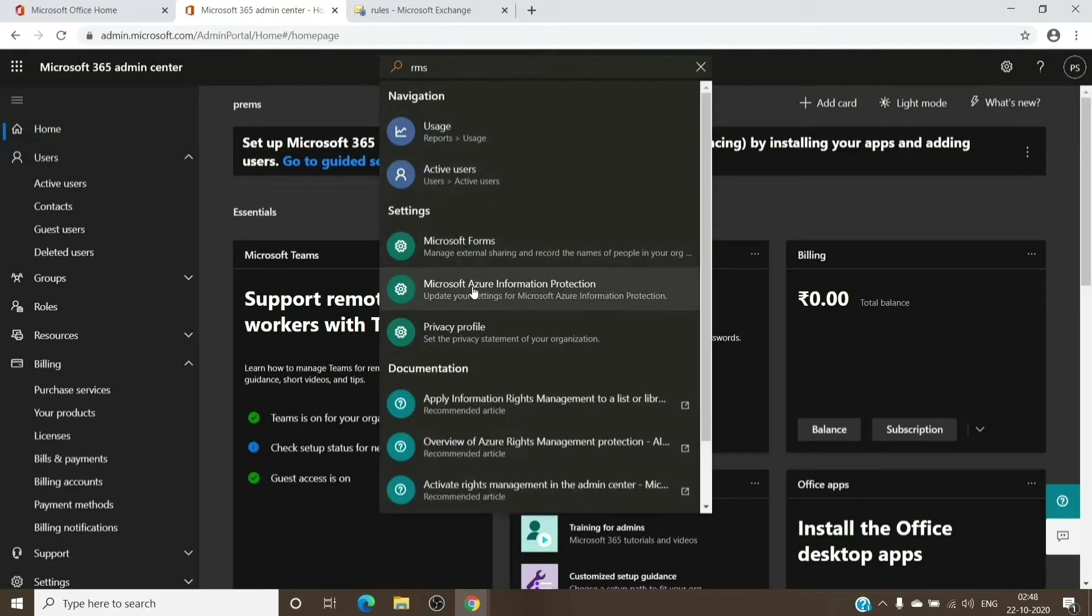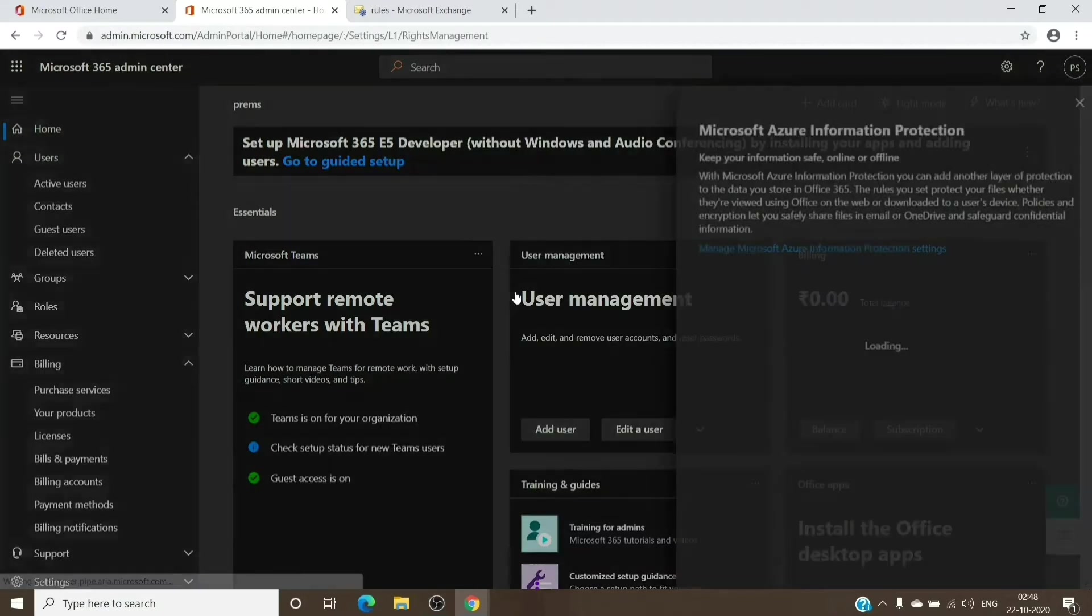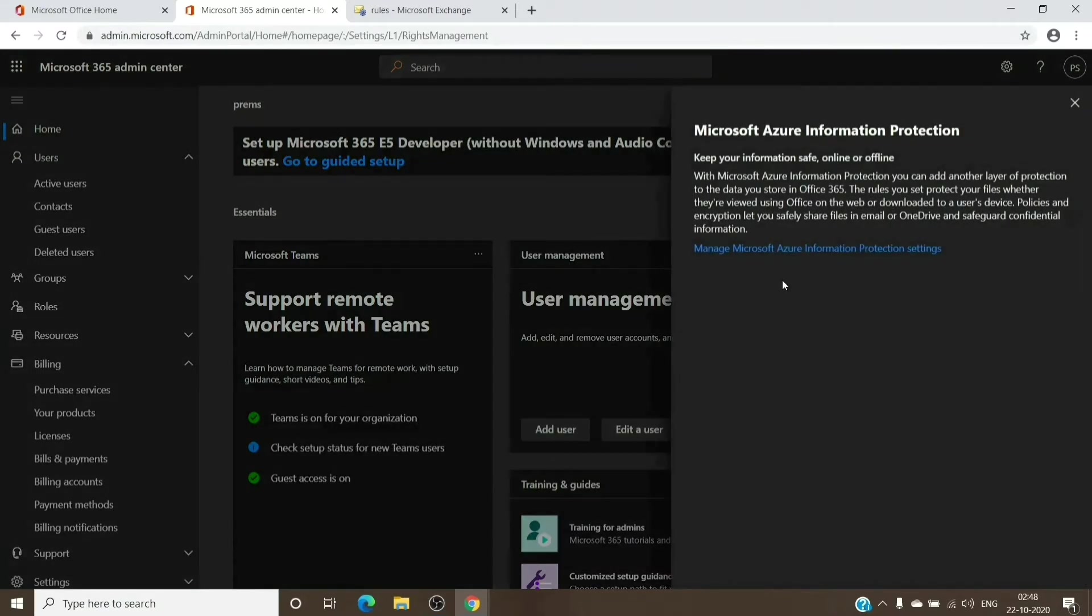Select this option which is Microsoft Azure Information Protection. We just have to turn it on if it is not on or activated. Let's click on the link here and it should redirect you to the page where it shows you the status.